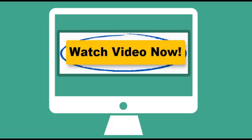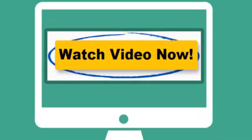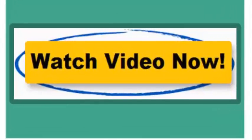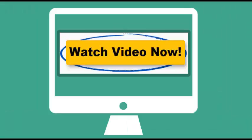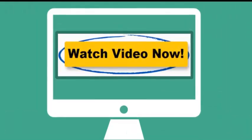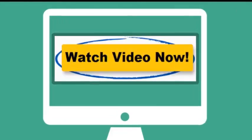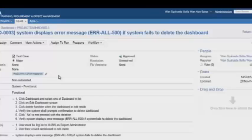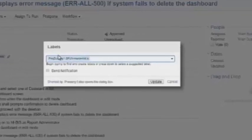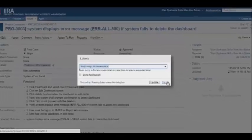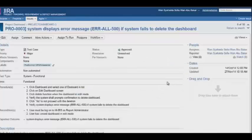Alright, let's watch the video on how the Jira Dashboard is created. I believe that everyone knows how to create their own test cases. The most important thing is to follow the recommended labels in the Jira Dashboard guidelines.